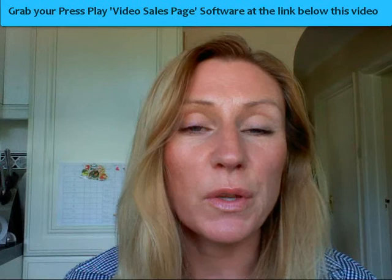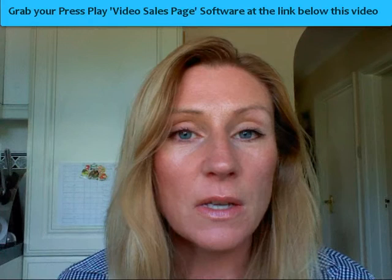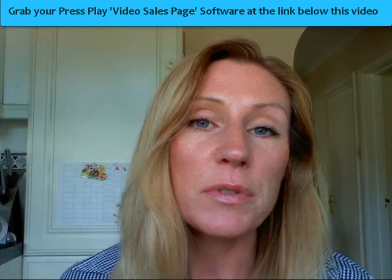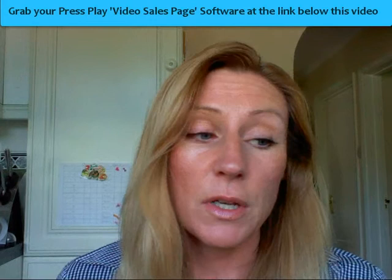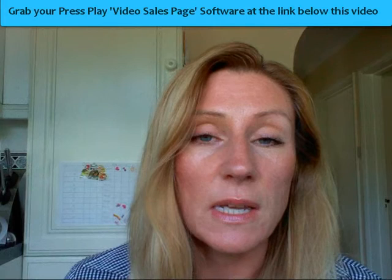Hello, this is Angelina and this is my review of the Press Play video sales page software. Press Play is new software that has come on the market that enables you to create video sales landing pages. Why would you use a video sales landing page? Quite simply because videos drive huge sales and they boost conversions and your profits at the same time.